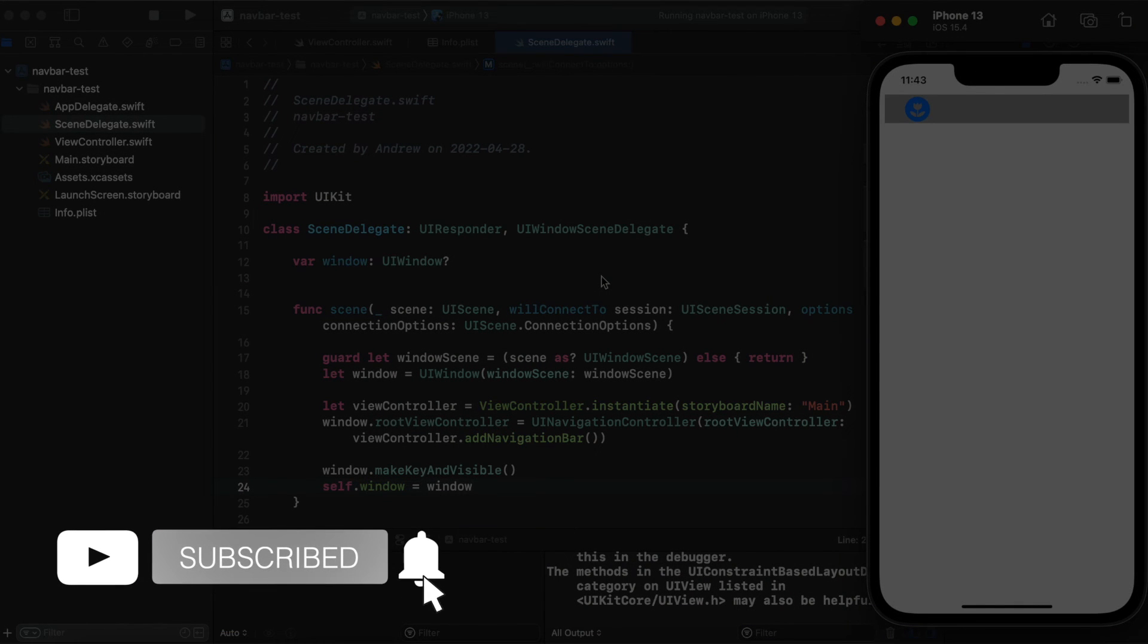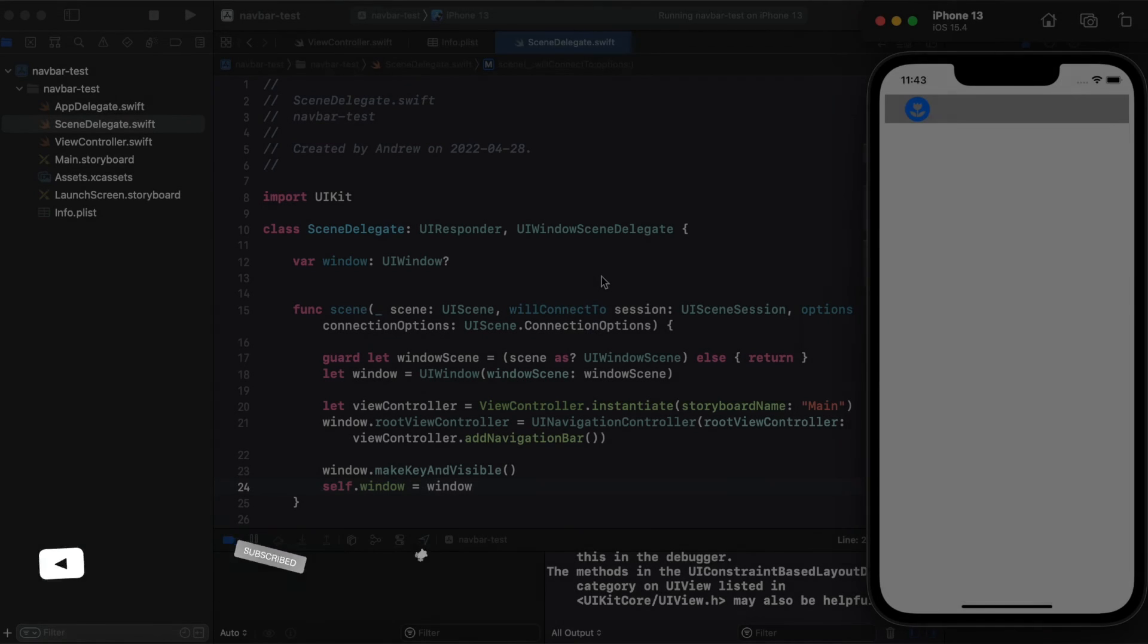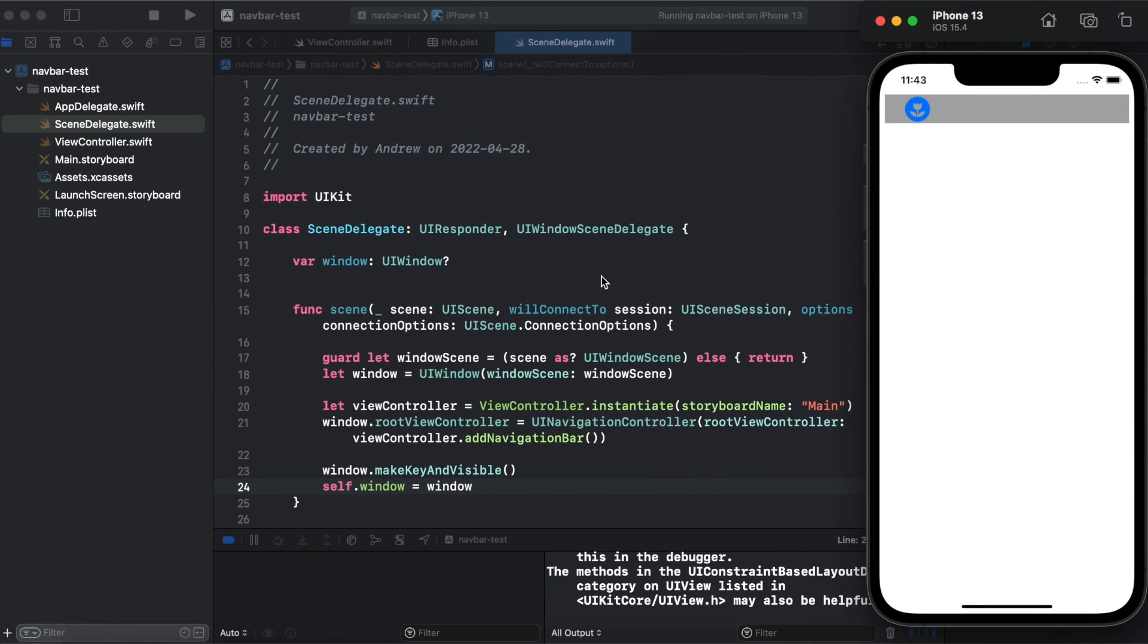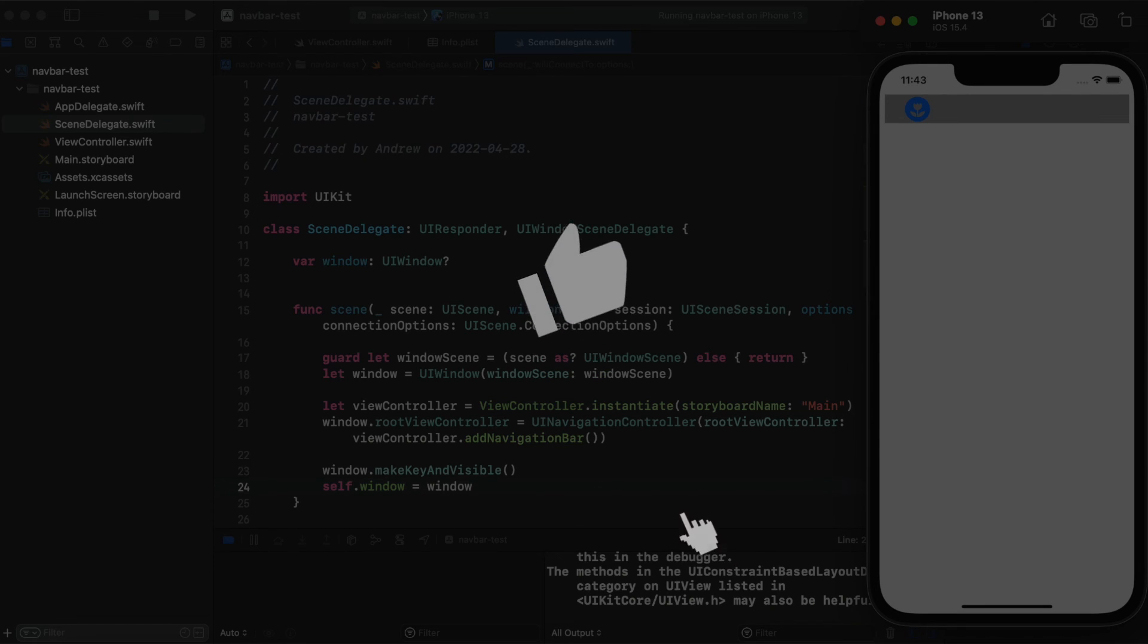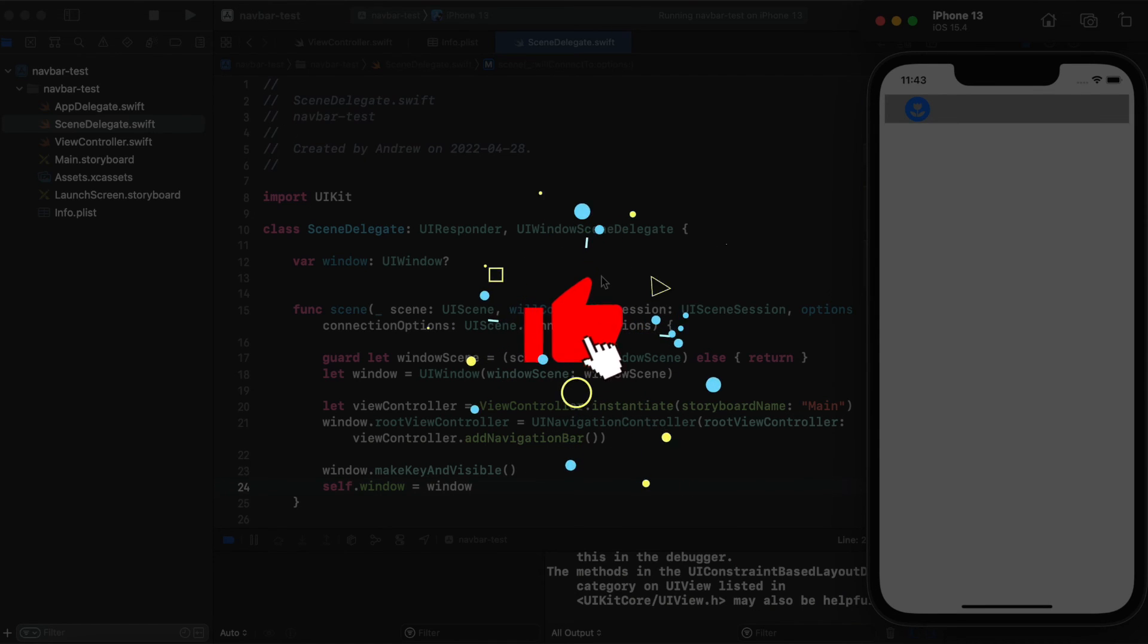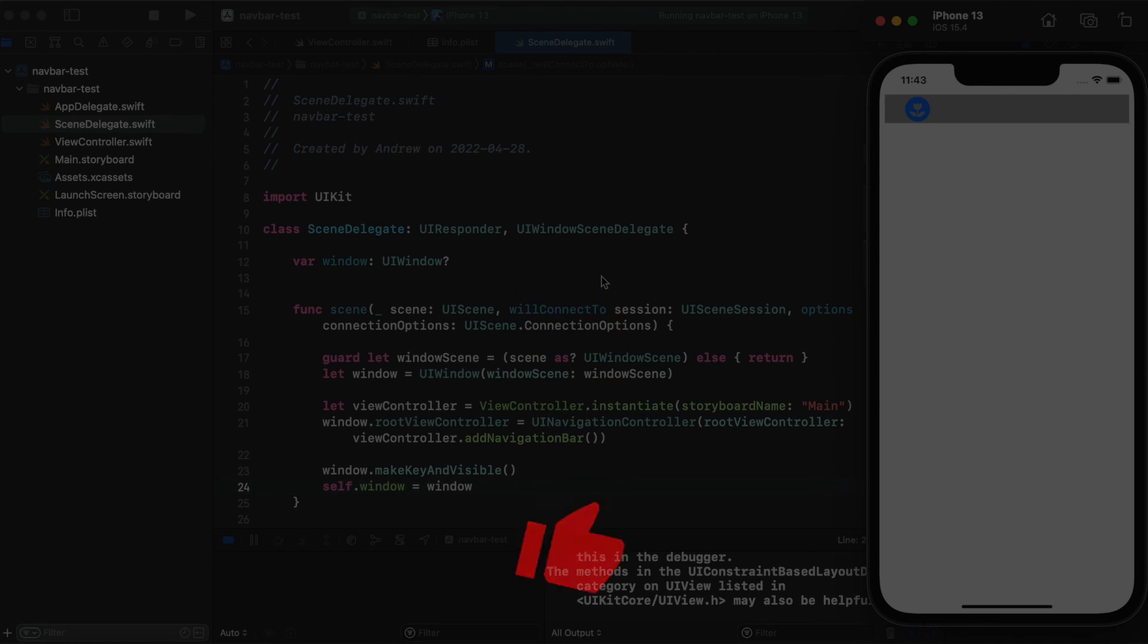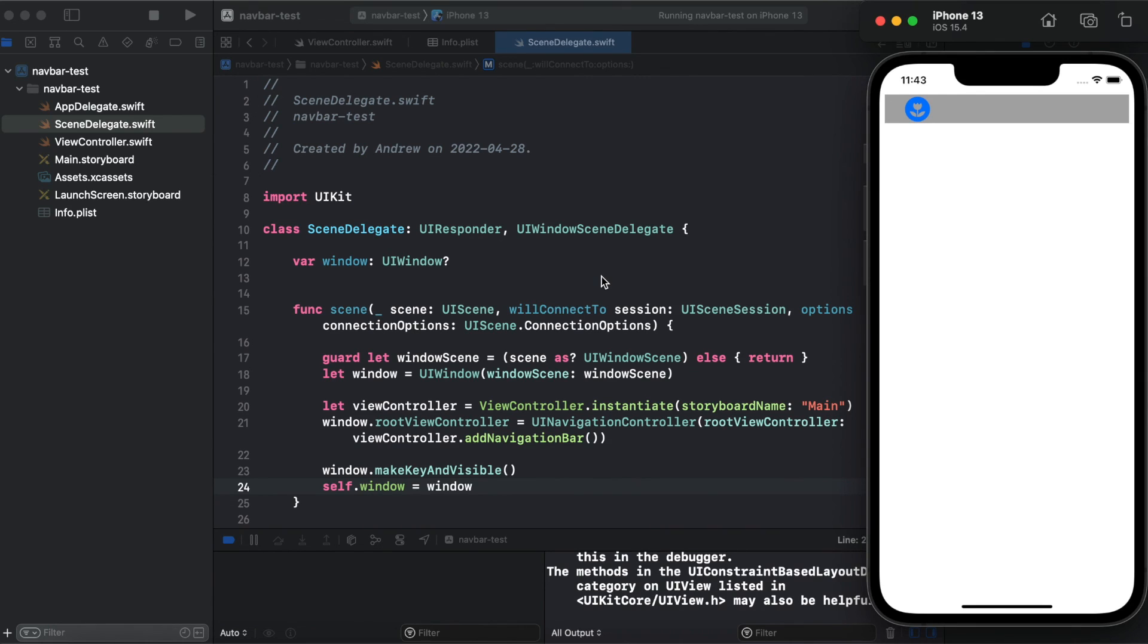So that's it with custom UI navigation bar creation. If you find this video interesting, give it a like. Consider subscribing to this channel and I will see you next episode. Thank you for watching and goodbye.